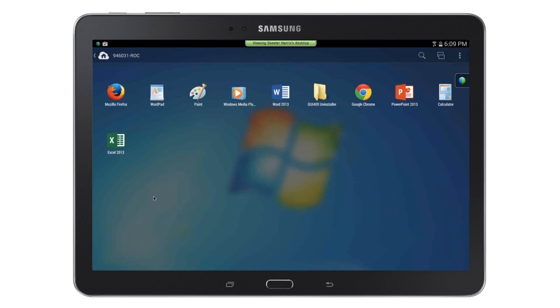You will now be in the application launcher where you can tap any application listed to launch it or add additional applications from your remote computer here.